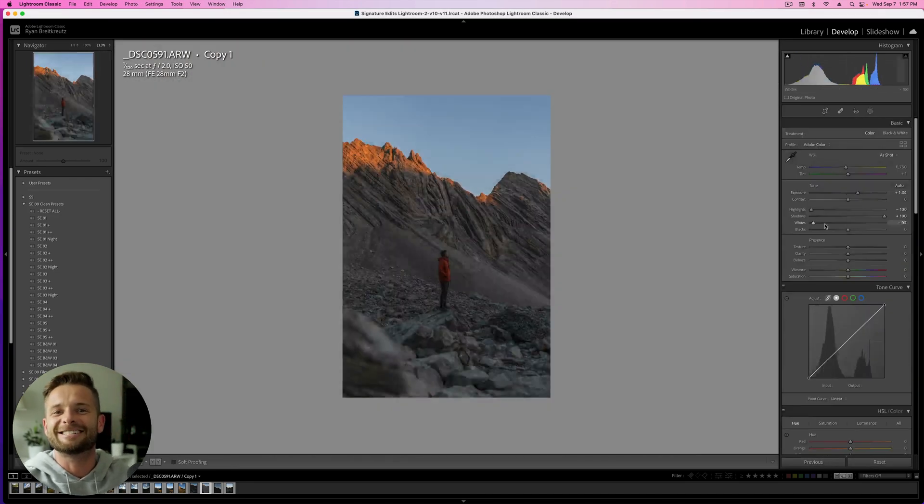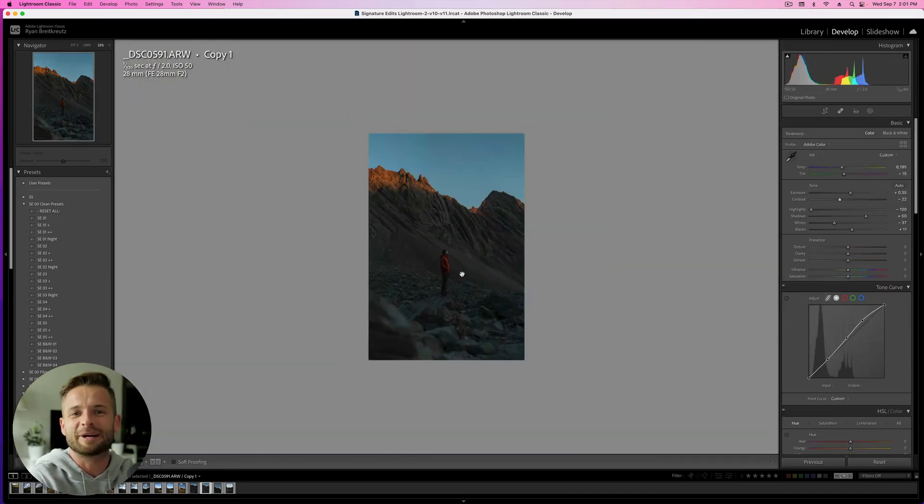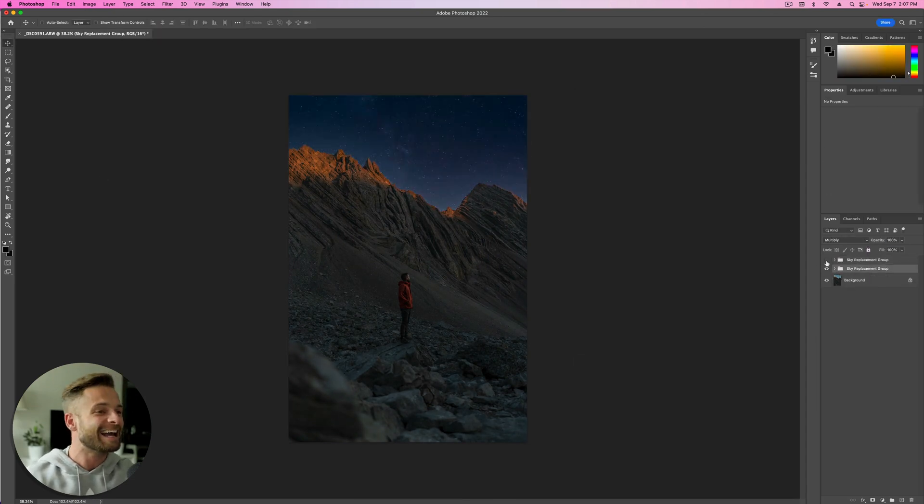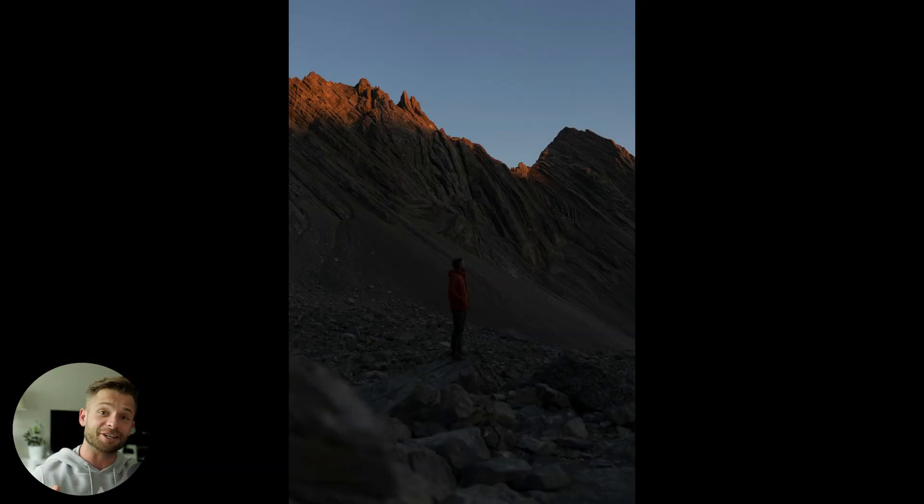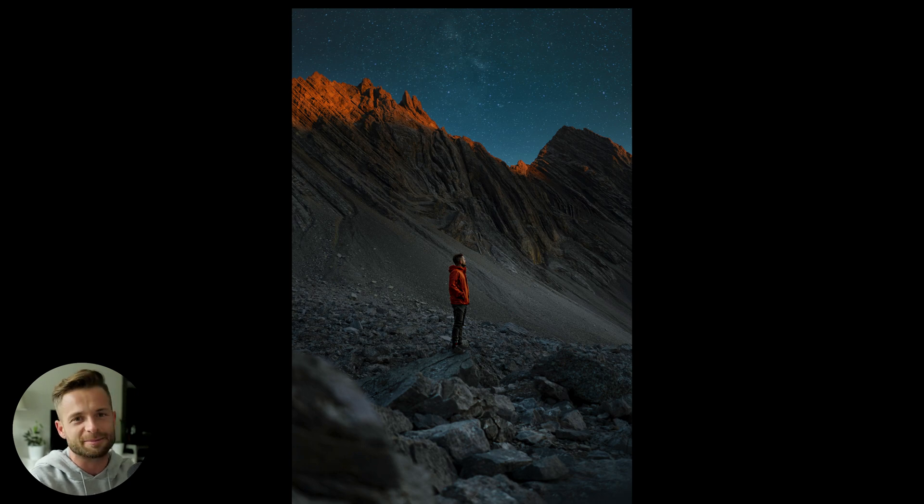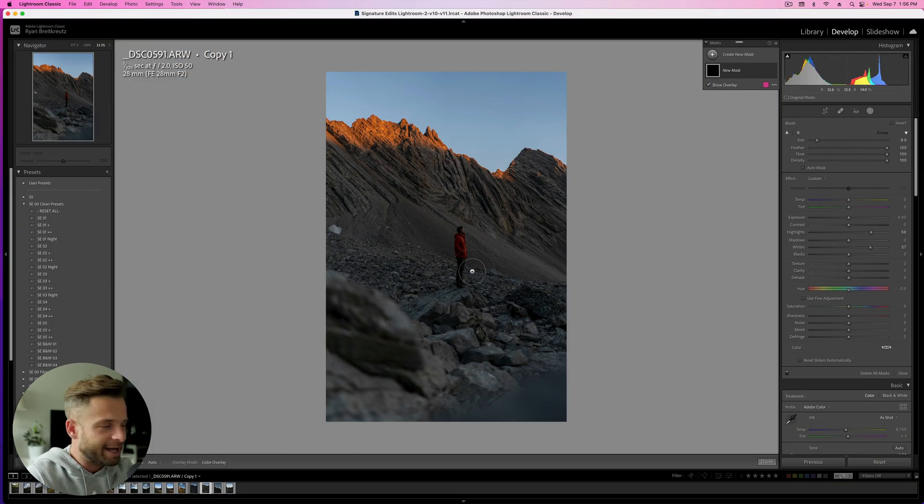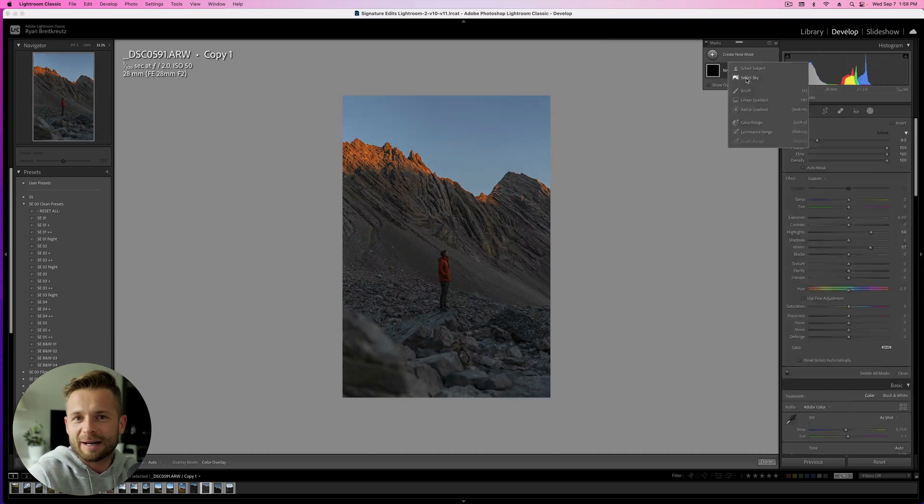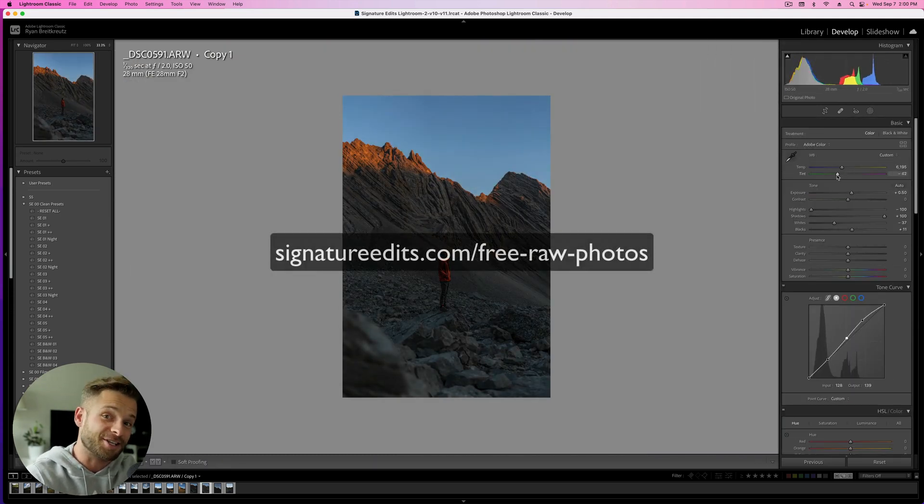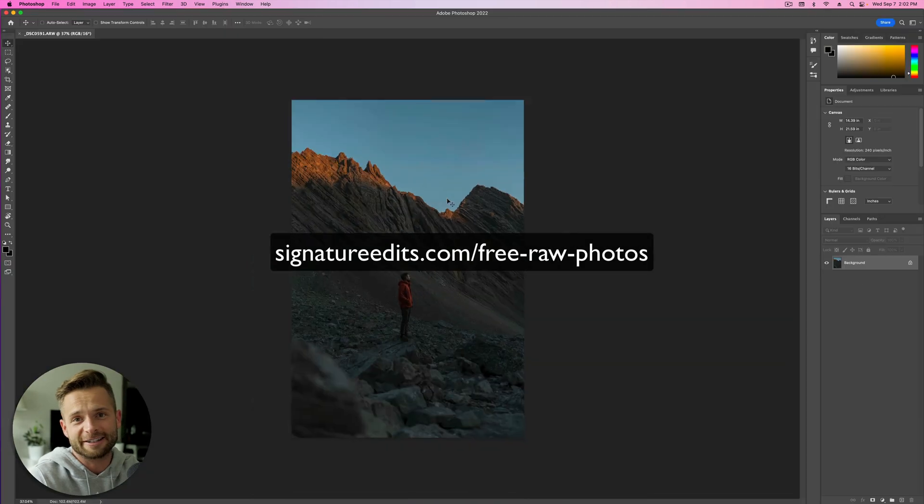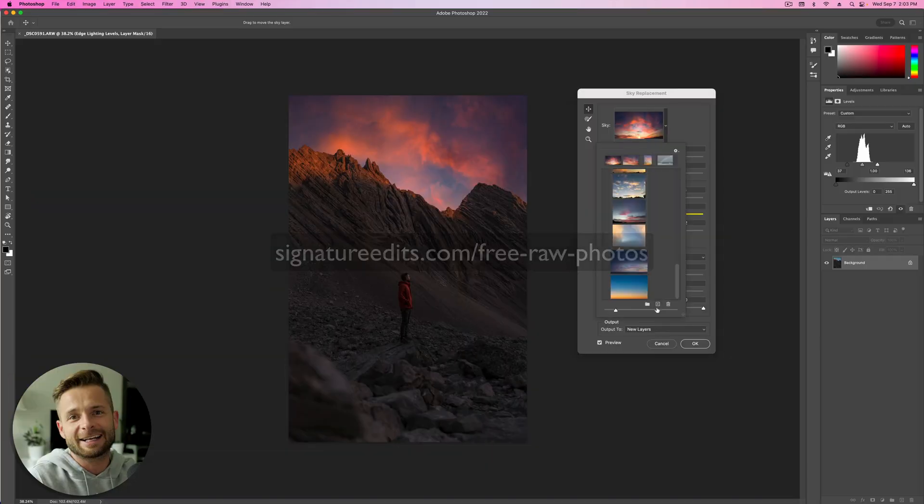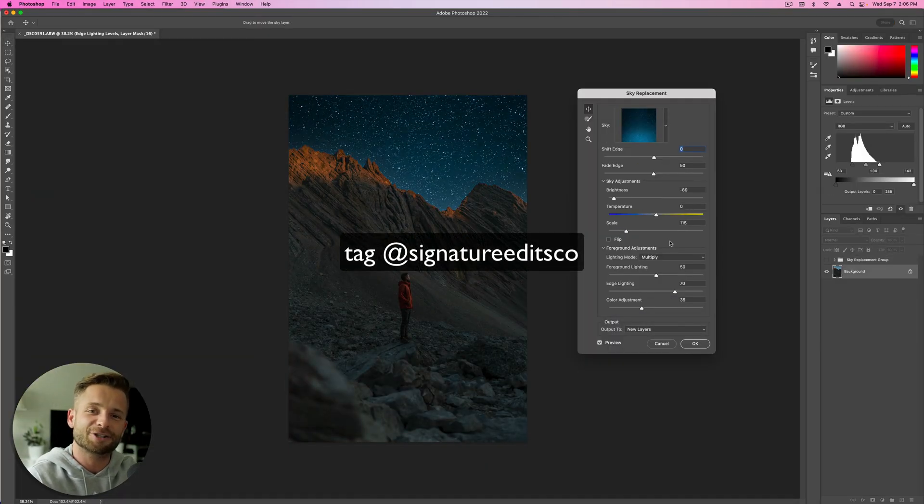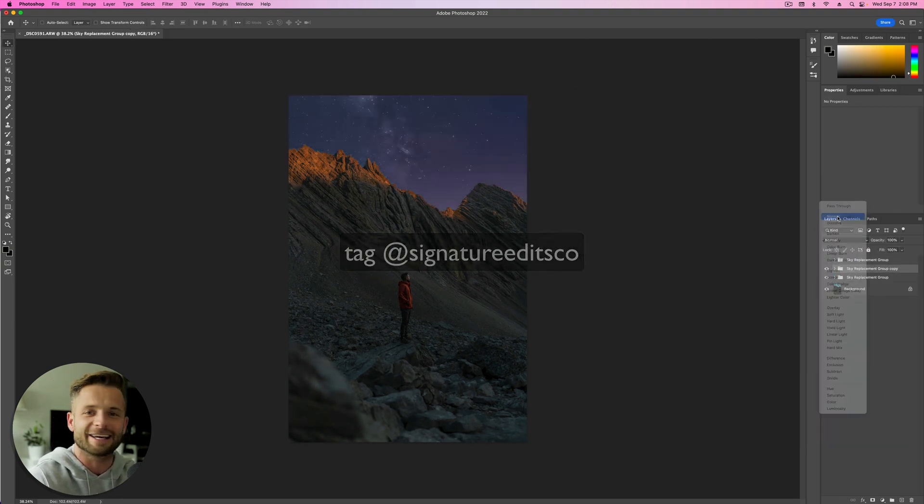What's up guys, Ryan here at Signature Edits. Inside this Lightroom and Photoshop tutorial, we're going to be showing you how to take this photo from here to here inside Lightroom with just a little bit of Photoshop, super simple at the end. I've got a vision and it's ready to go. We're going to grab this image. If you want to edit along with me, you can go to signatureedits.com/free-raw-photos, download this file and edit along and post your version at Signature Edits. So let's hit the intro and get into it.